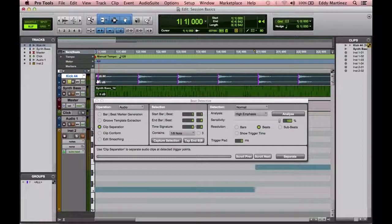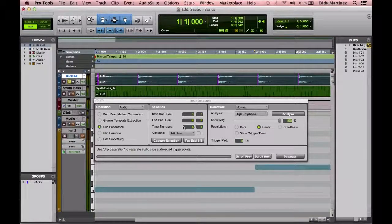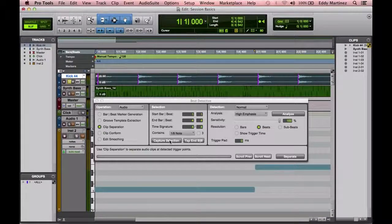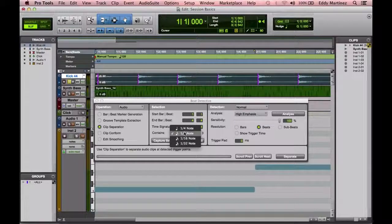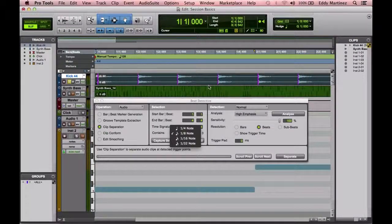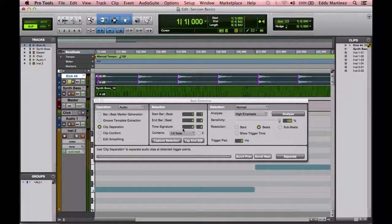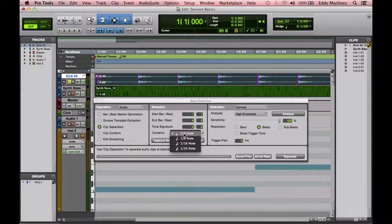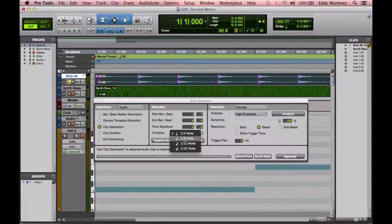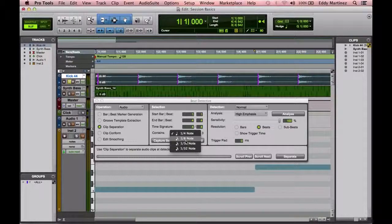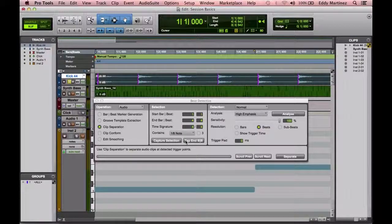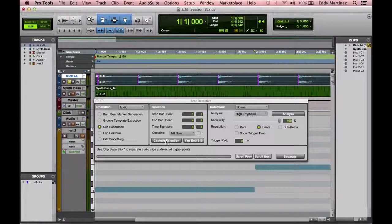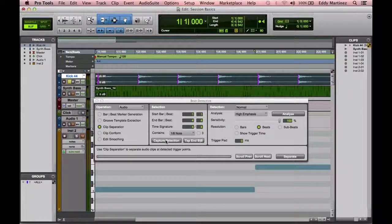So next, what we need to do is select what type of notes does this region have? Are they quarter notes, are they eighth notes, sixteenth notes, thirty-second notes? I know that they have eighth notes in it, so I'm going to go ahead and select eighth notes. Then I'm going to capture the selection.